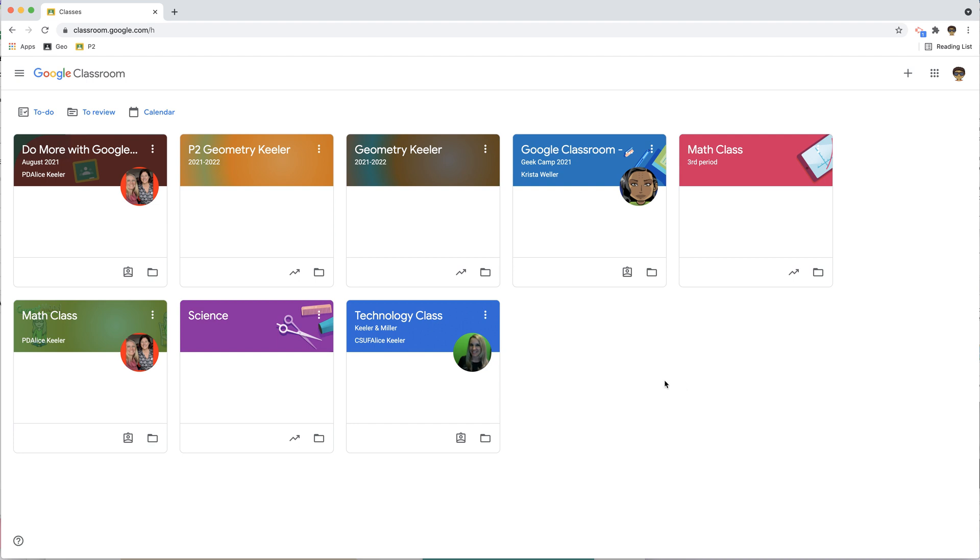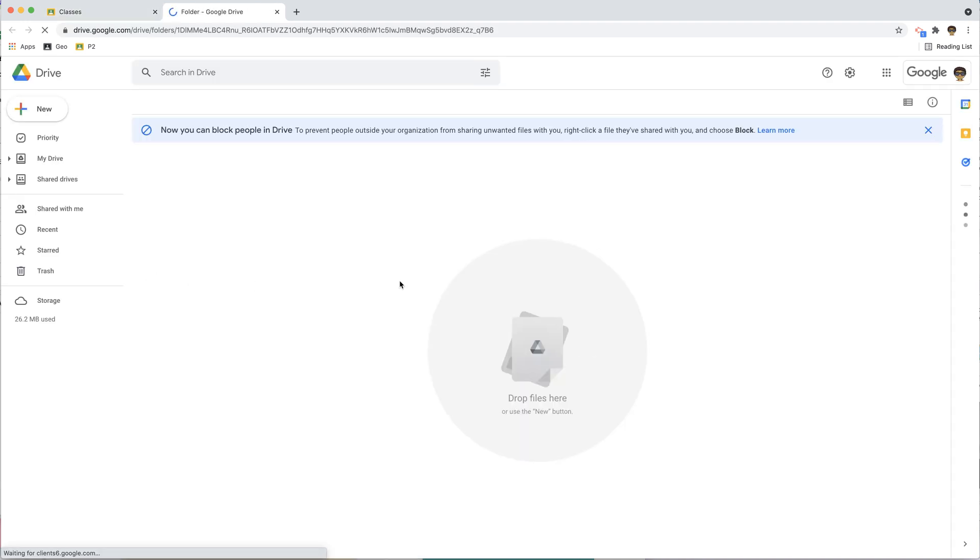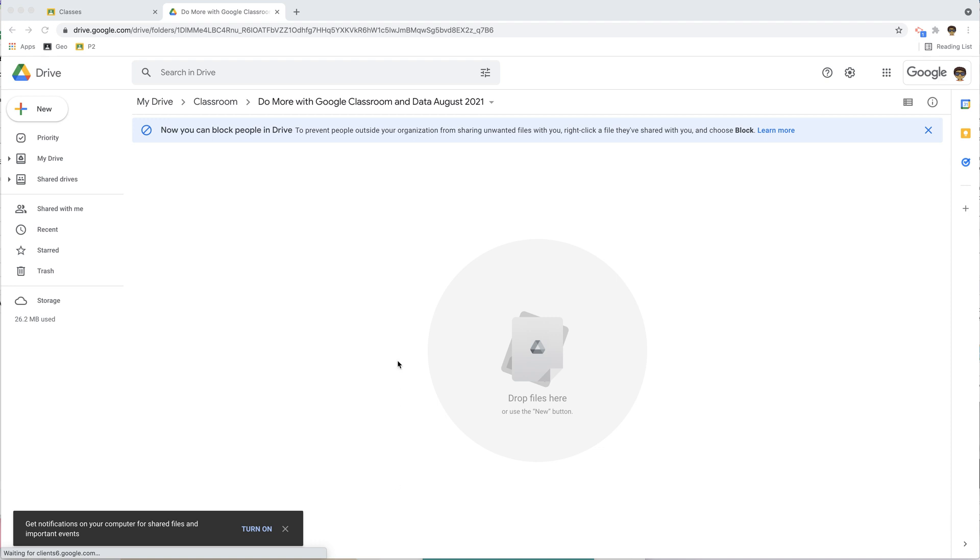Since I am logged into Google Classroom, what you're going to notice is on each of these tiles for each class is a folder icon, and this folder icon opens up Google Drive. So this is the folder in Google Drive for this class.